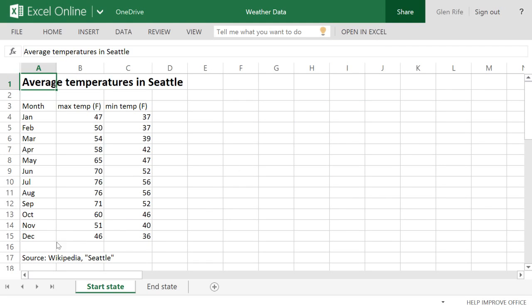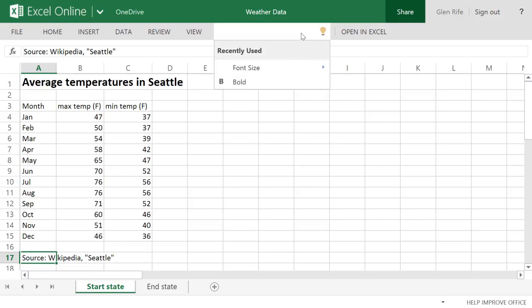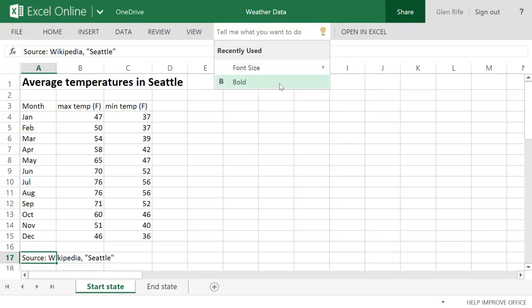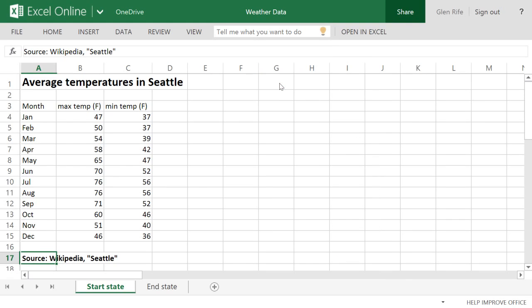Now I'll select the source credit below the table. I want to make the text here bold, like the title. Tell Me remembers the last five things I've done, so I just picked bold from this list.